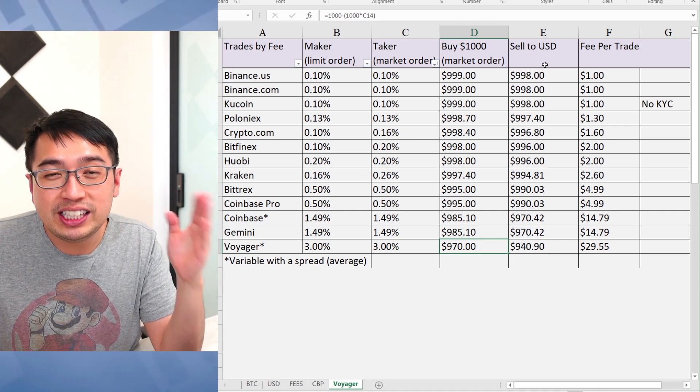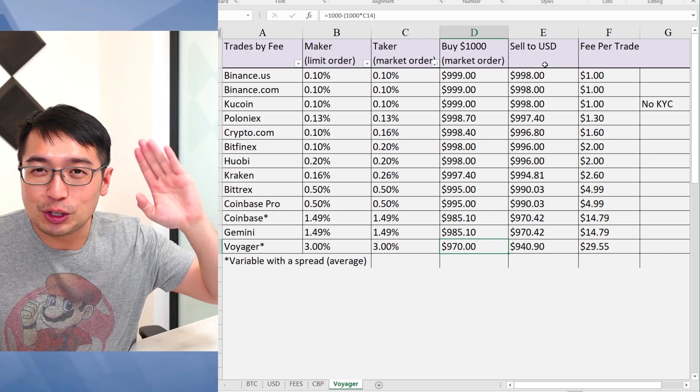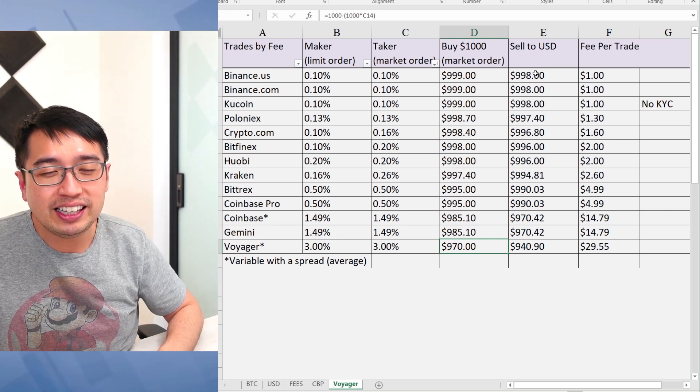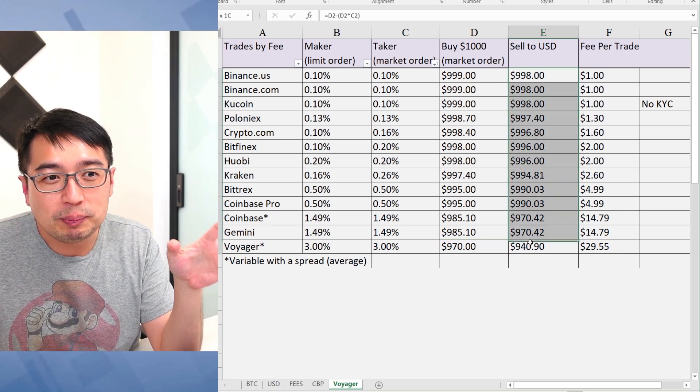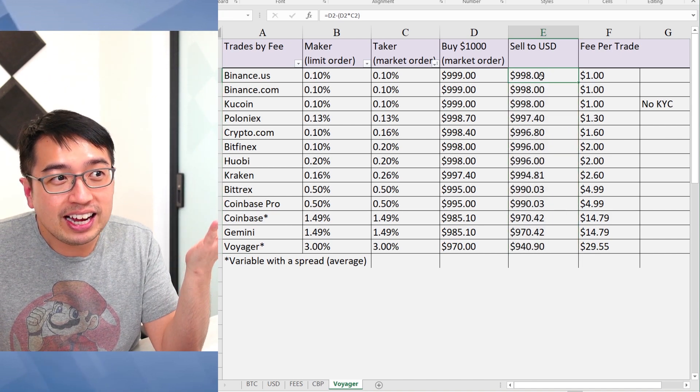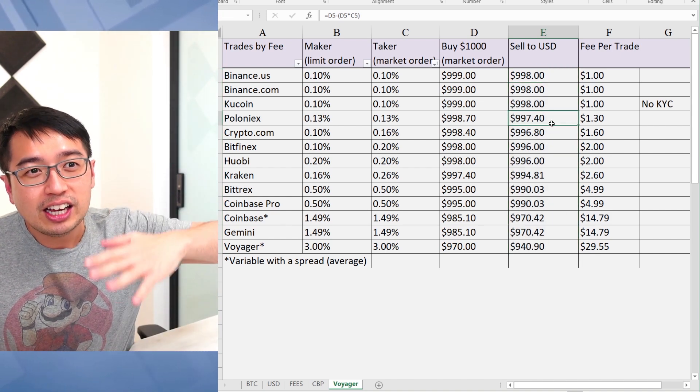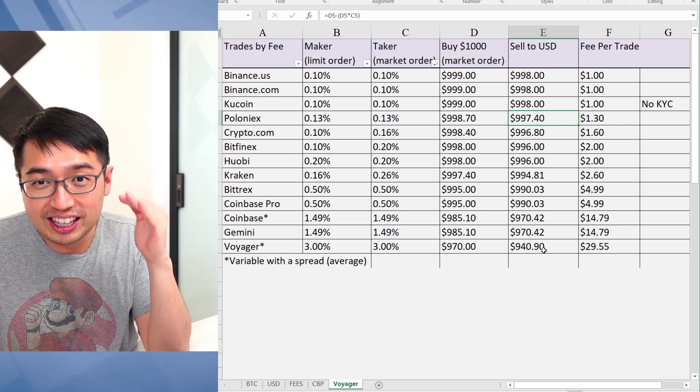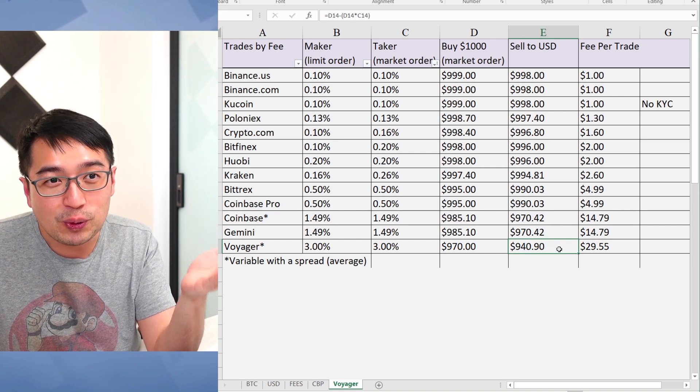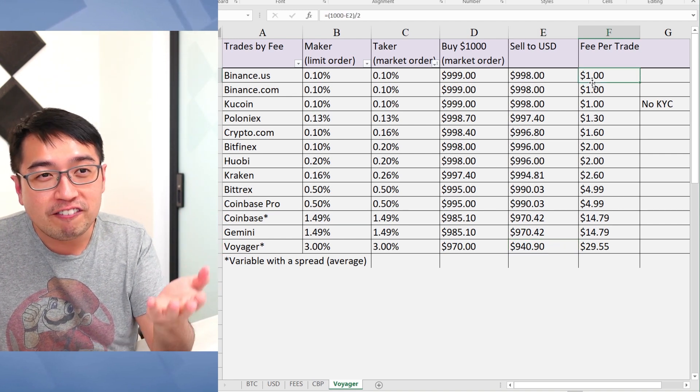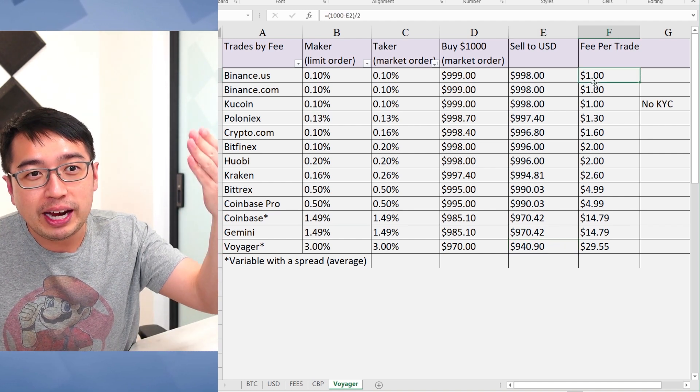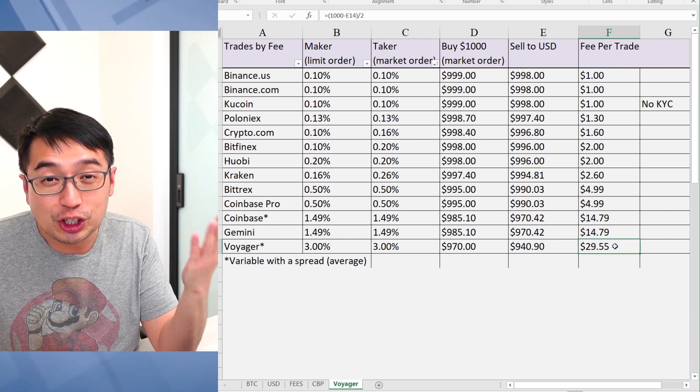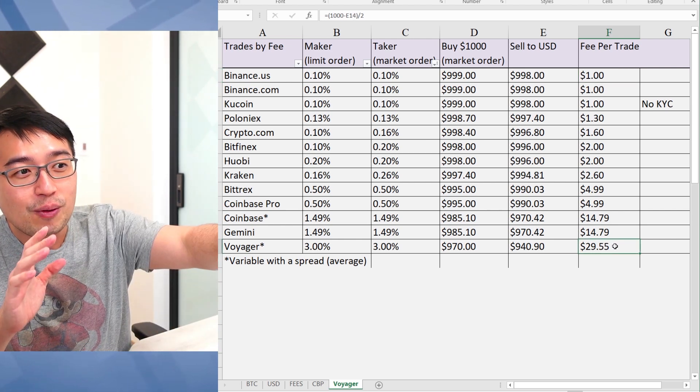Now, if you sell your coins, basically you buy $1,000 worth of coins and then you sell it immediately. This is how much money you'd be left with. With Binance and KuCoin and Poloniex, you're going to save a lot more money on that side of the chart than with Voyager. And on a per trade fee for every $1,000, you're paying $1 up here. And then with Voyager, you're paying $30.